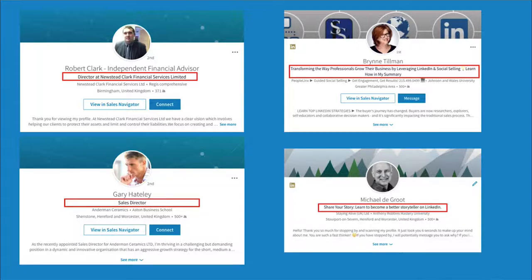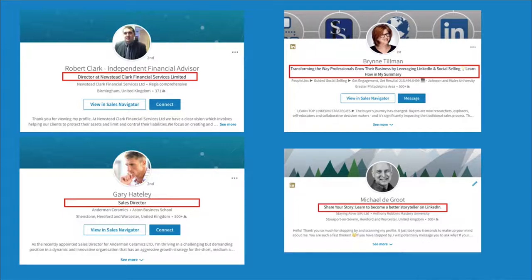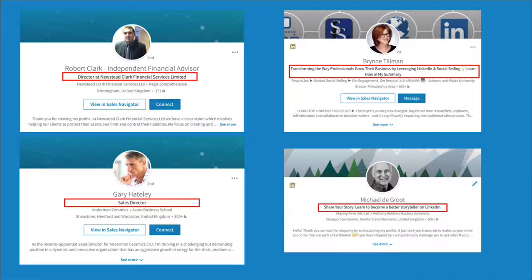With Gary, bottom left, he just says sales director. Again, it tells me nothing. It tells me there is the company underneath Anderman Ceramics. That's who he is working for. But it doesn't tell me what he can do for me. So I'm not in the world of ceramics. But if I was, why would I want to speak to Gary? It tells me sales director. But what is it about the company that would attract me?